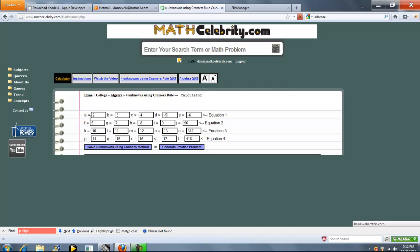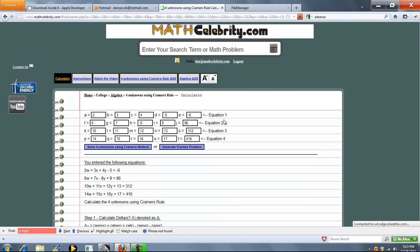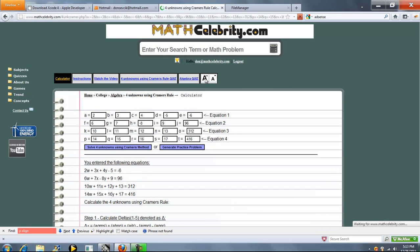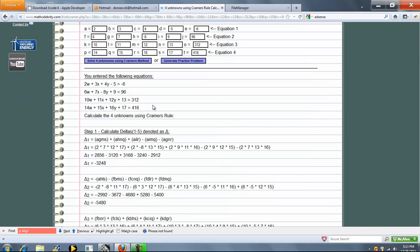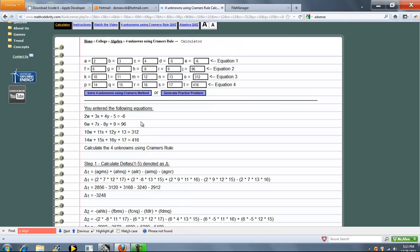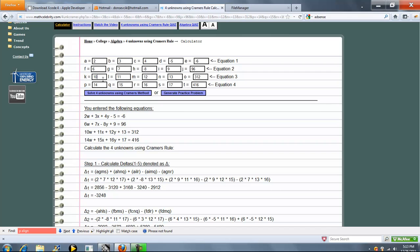So when you're all set with your coefficients, you press the Solve Four Unknowns button. And so the first thing we do is we list out the equations that your coefficients represent. So you can go here and say, is this what I really meant to enter? And if not, you can kind of look and see, okay, this coefficient represents this letter here.